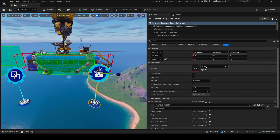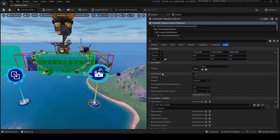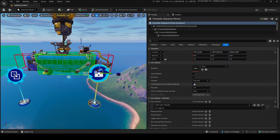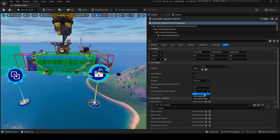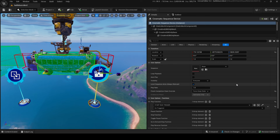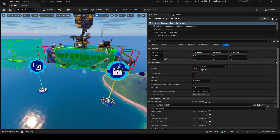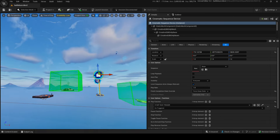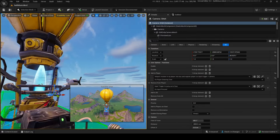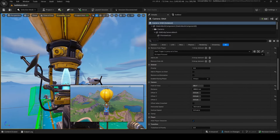You want a cinematic sequence device — we'll make our sequence later, but this is where it will go. Turn loop playback off, autoplay off, visibility set to everyone, level sequence actor always relevant on. Completion state override is currently bugged, but you'd want it on 'keep state' so your bus doesn't teleport back to the beginning when the sequence ends. Hopefully it's fixed by the time you watch this.